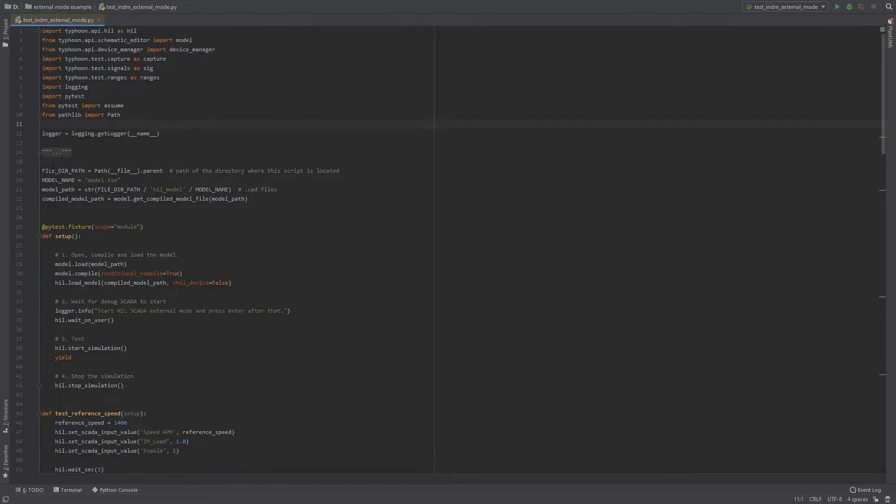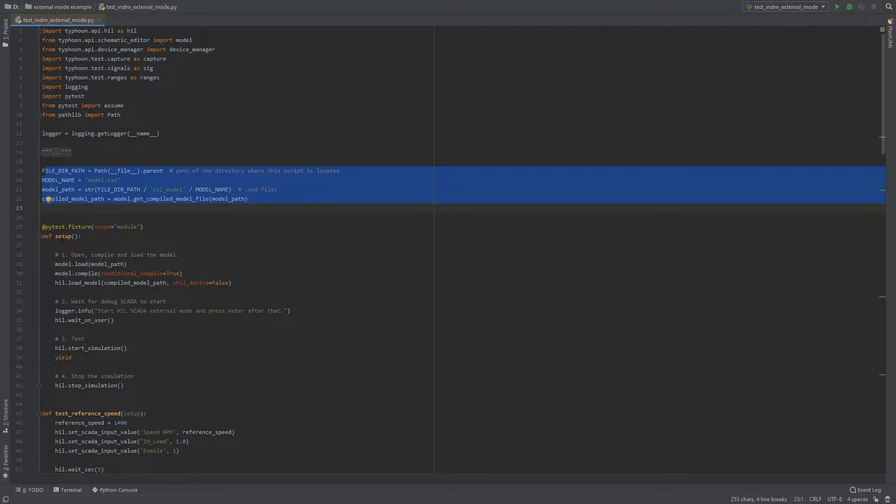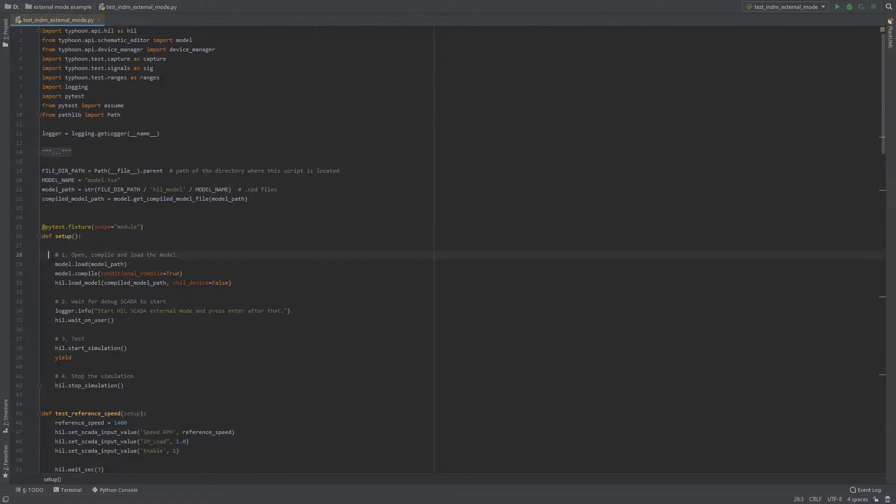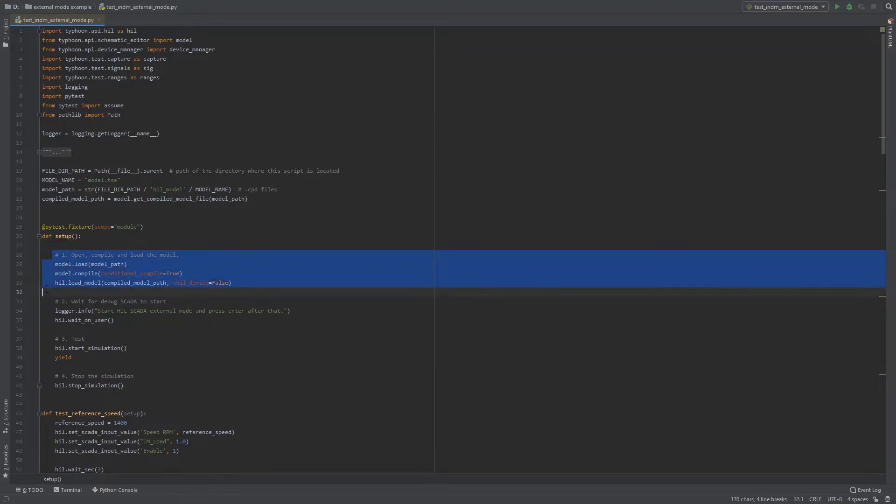Below that we have defined all the relevant directories and model files that will be used later in the setup function. The first defined function in the script, called Setup, is used for preparing the model for other testing functions. In this function, we load the schematic file, compile it, and then load it to a HIL device.